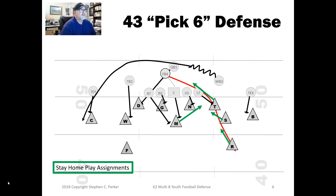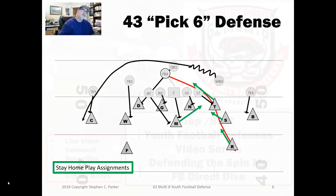That's how we defend that play. It really comes down to the key point: stay home, play your assignment, and you guys will be fine. Don't let your team over-pursue.